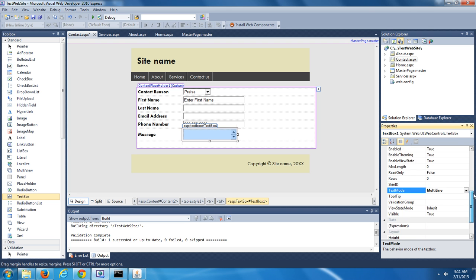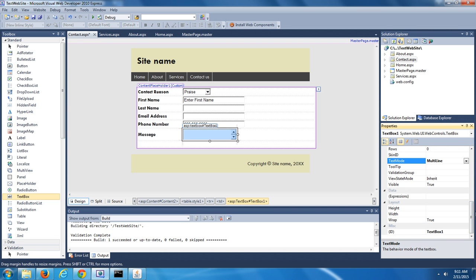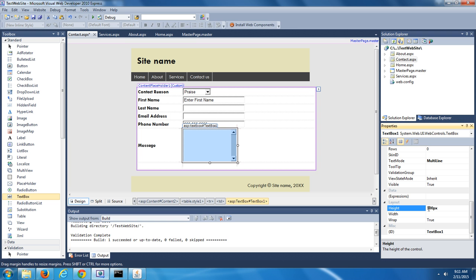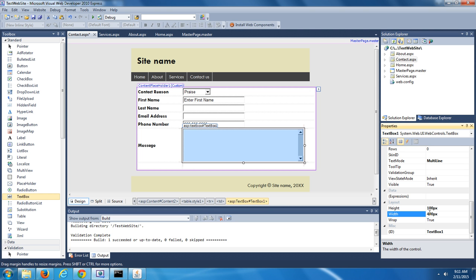We can further change this text box — we can make it bigger. We can change its width and also its height. The user will be able to input text into that entire area, and it is scrollable, so they could input more text than what's visible. We're almost done. The last thing we're going to do is add a button.